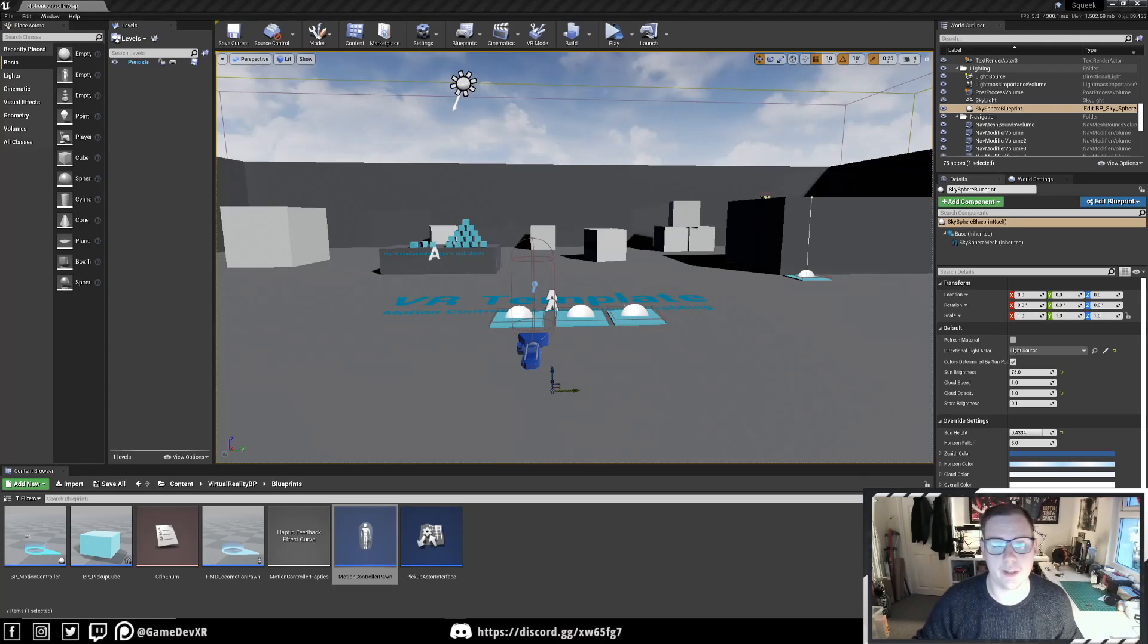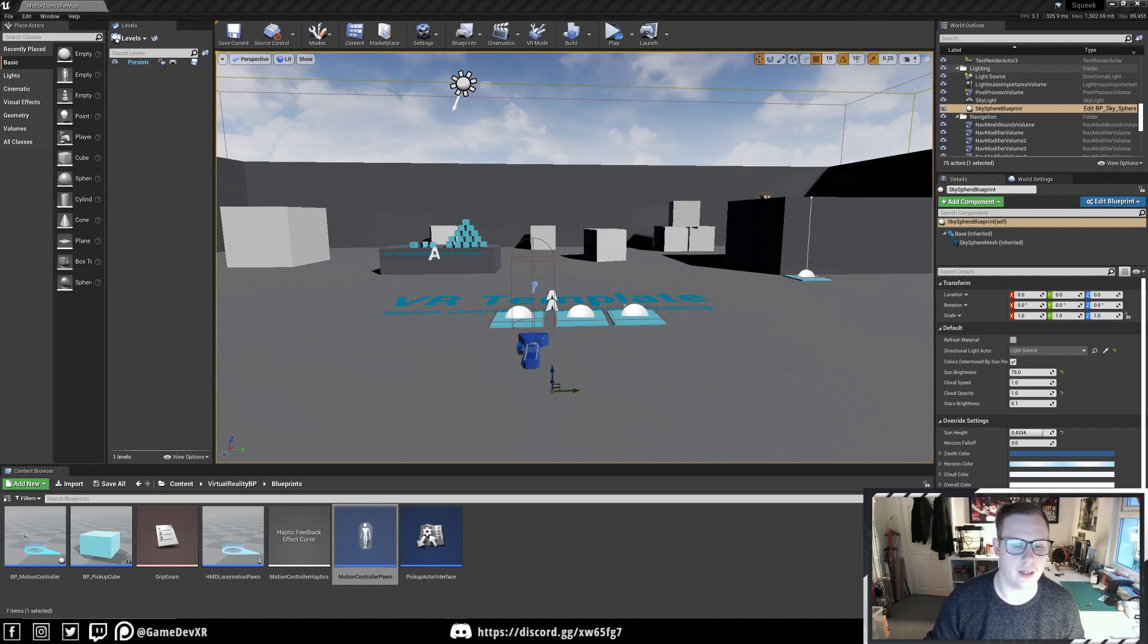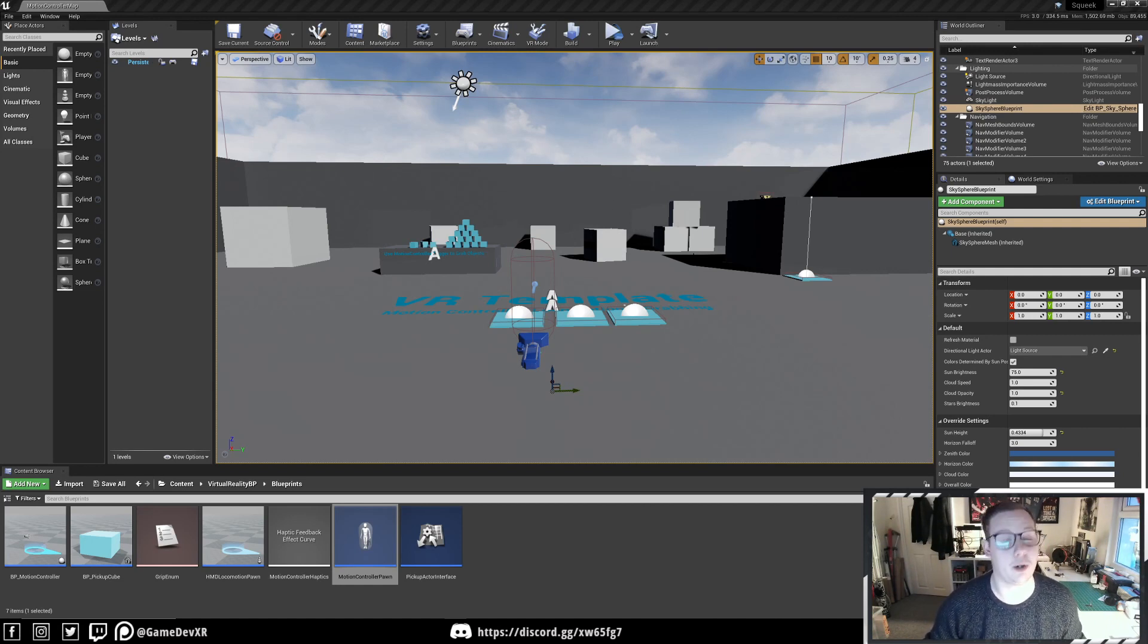Hey guys, welcome back to another video. In this one, we're going to jump right in. This is a project being developed by one of our Discord users and moderators, Carusia.